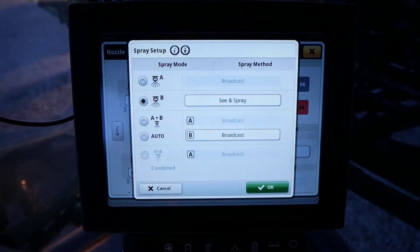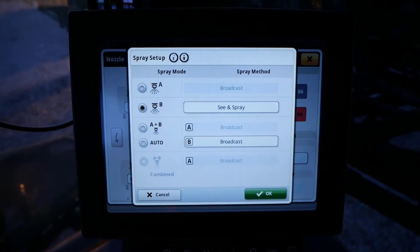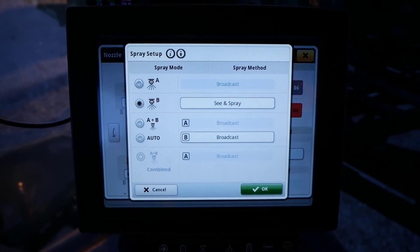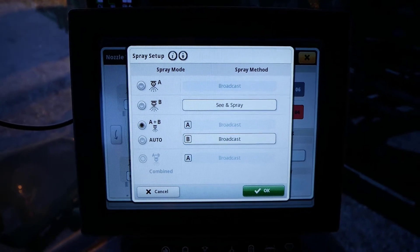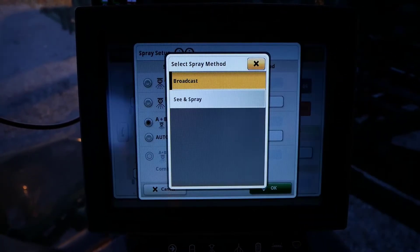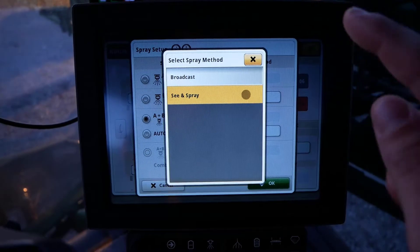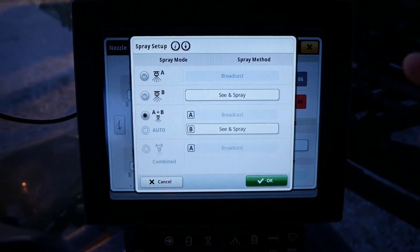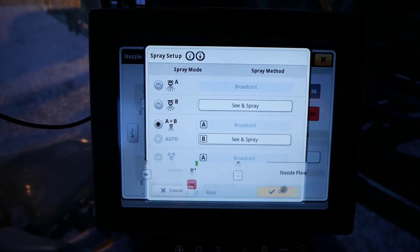If the operator wants to See and Spray out of nozzle B and broadcast out of nozzle A, click on A plus B under the spray mode. Then click on the nozzle B spray method box and select See and Spray. Click OK in the bottom right of the page to save your settings.